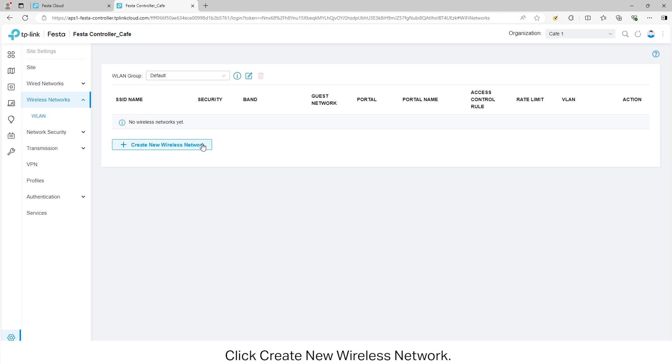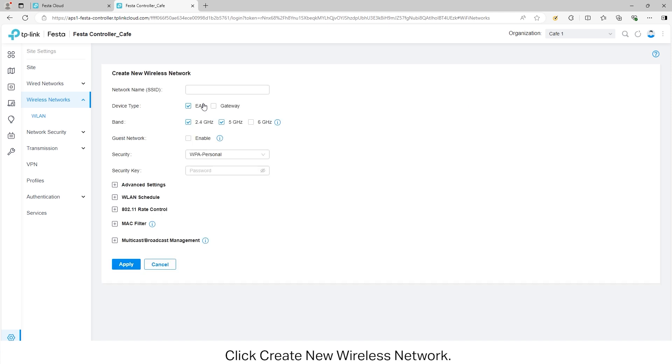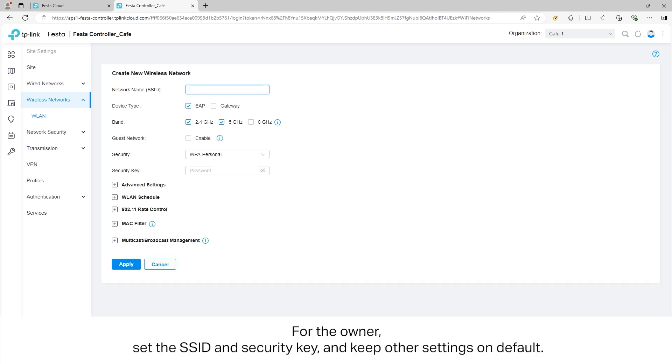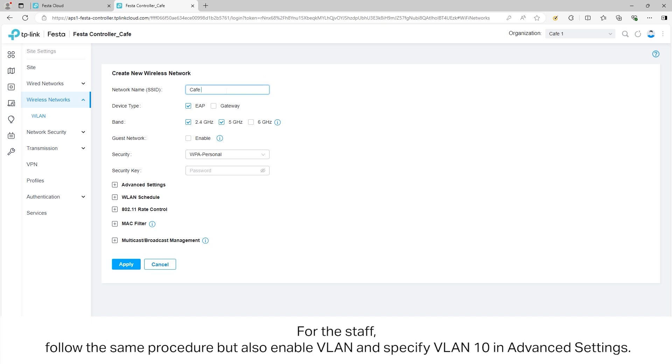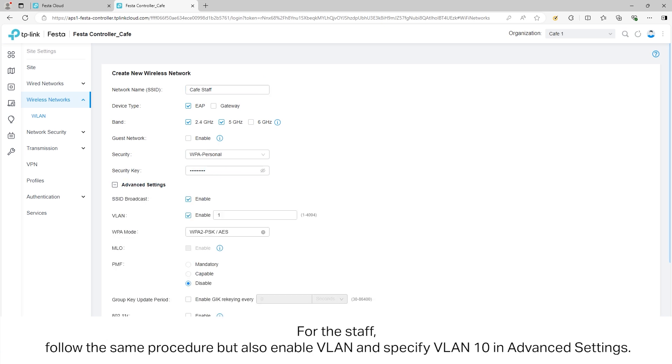For the owner, set the SSID and security key and keep the other settings on default. For the staff, follow the same procedure but also enable VLAN and specify VLAN 10 in the advanced settings.